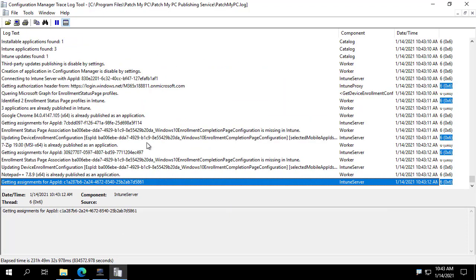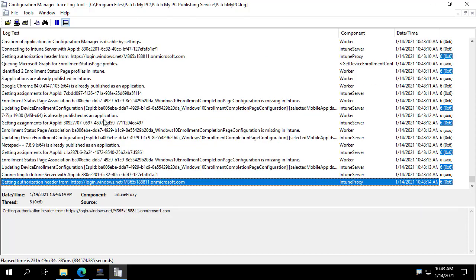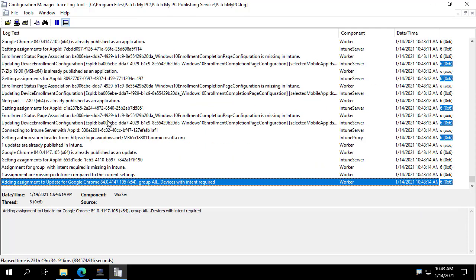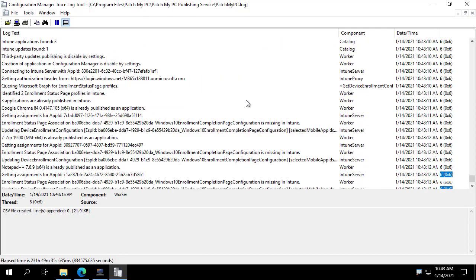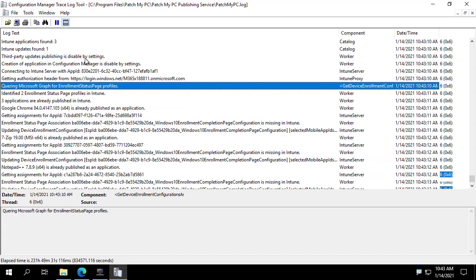So this should be quick because we're not publishing any new apps. We are just going in and updating enrollment status pages. So if we look now in the log, we can see that we have identified two enrollment status page profiles in Intune.